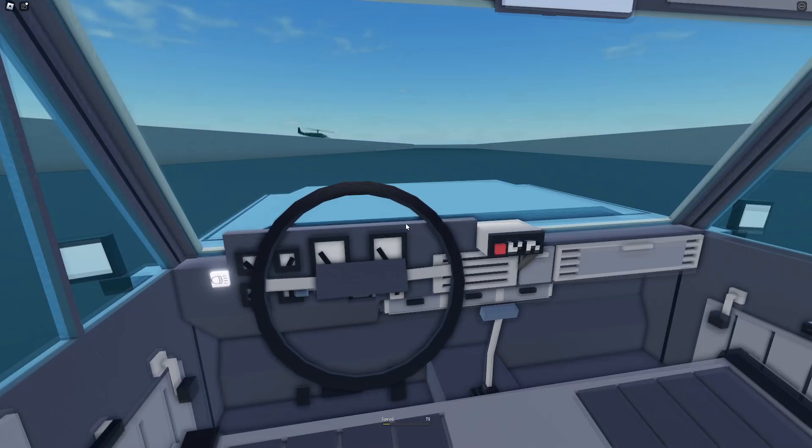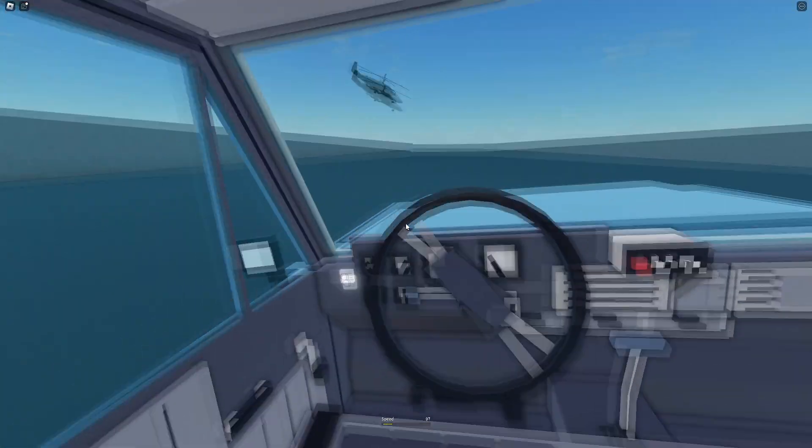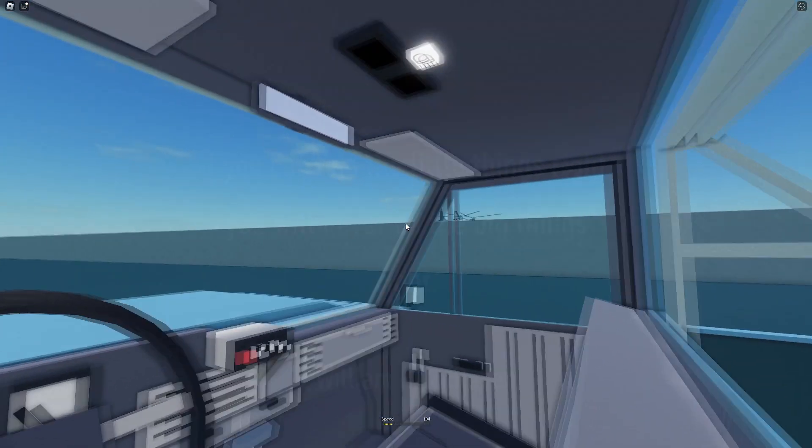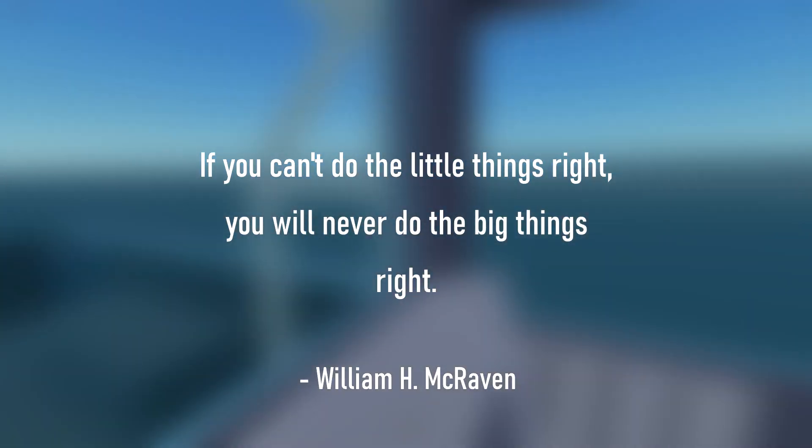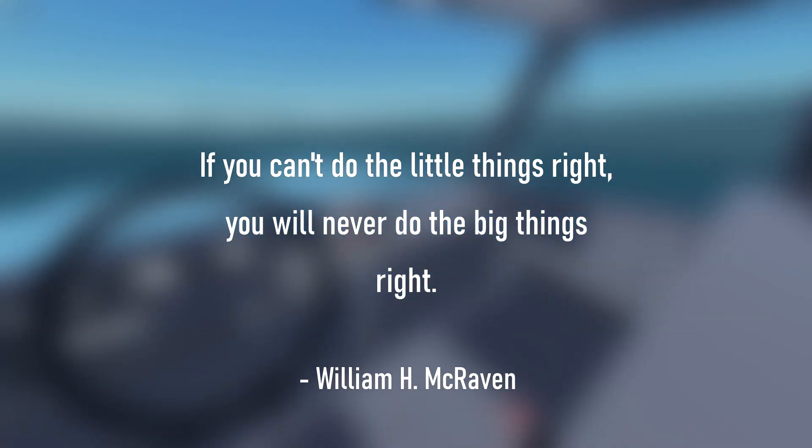The single most important thing about logic and problem solving in general is doing the little things right. If you can't do the little things right, you'll never do the big things right.